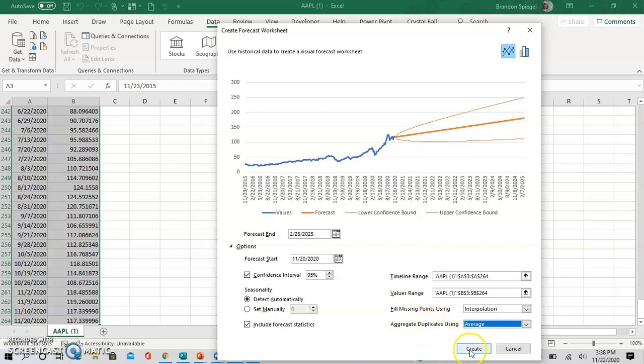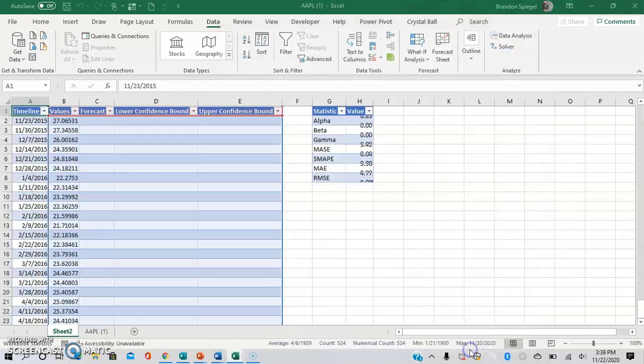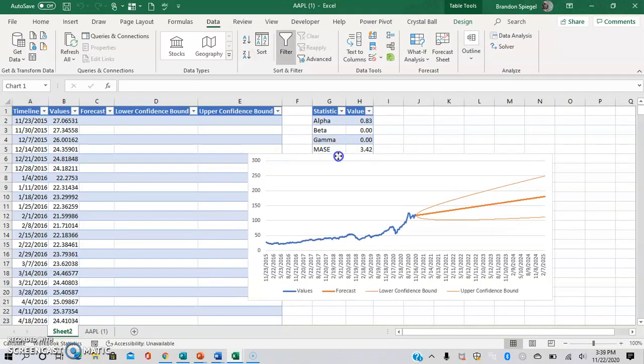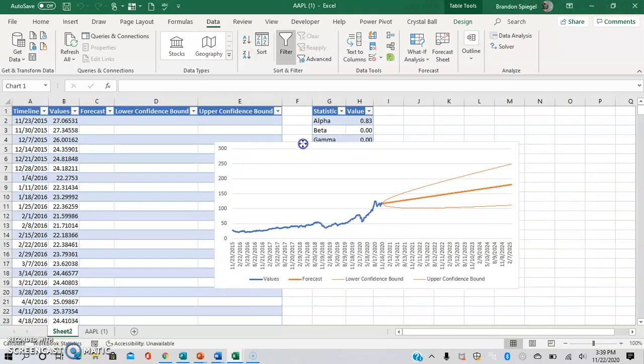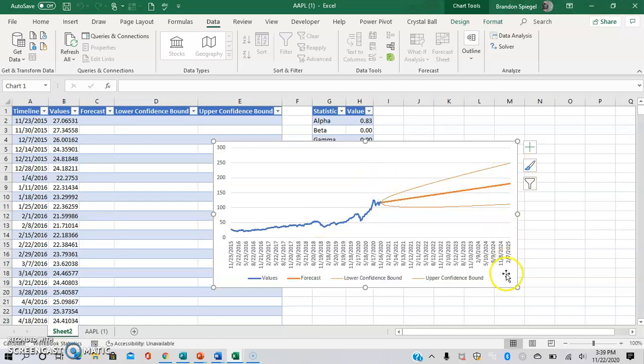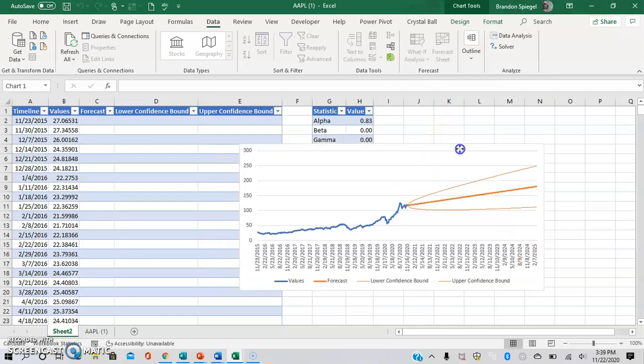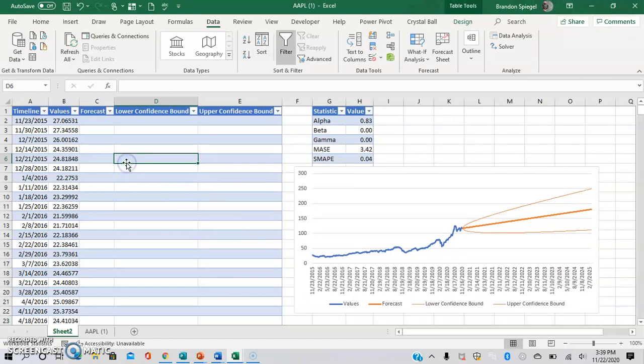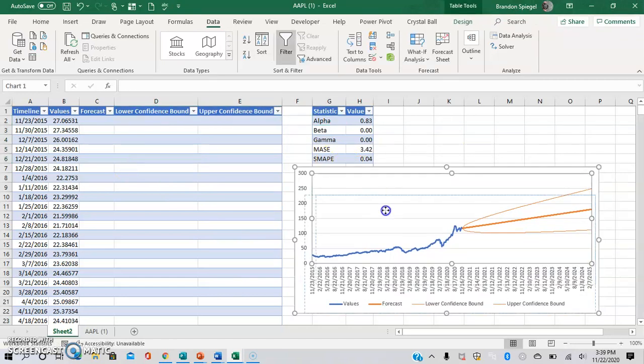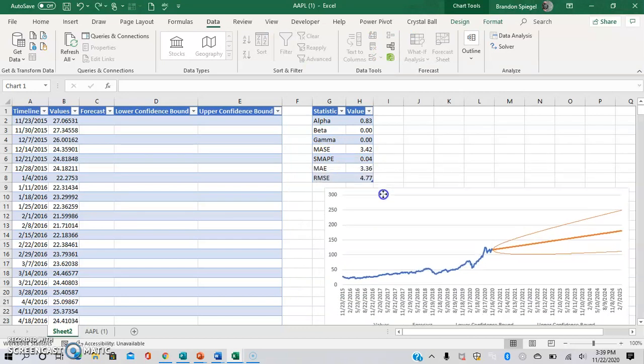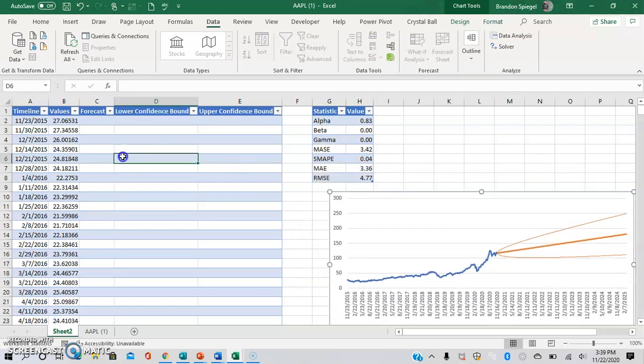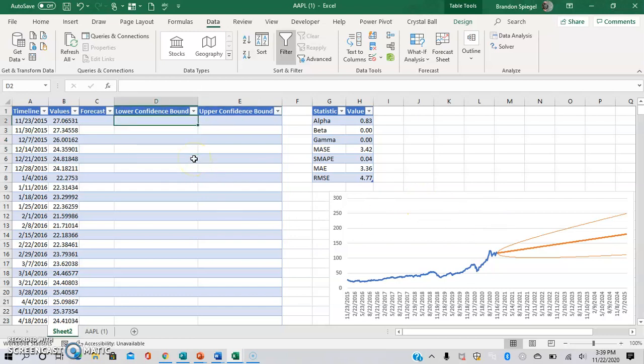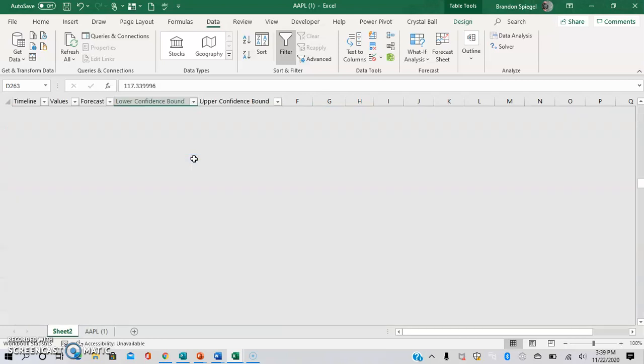So I'm just going to select Create. And here you can see there is a forecast for what the price of Apple stock will be from now, which is November of 2020, into the future out until February of 2025. One of the things that I personally think is really cool with this is it gives you various statistics that you can find useful.